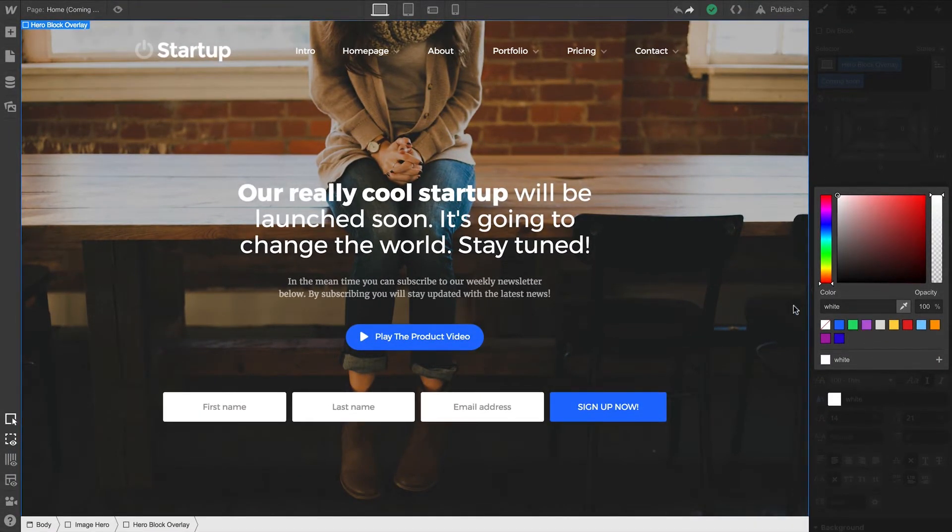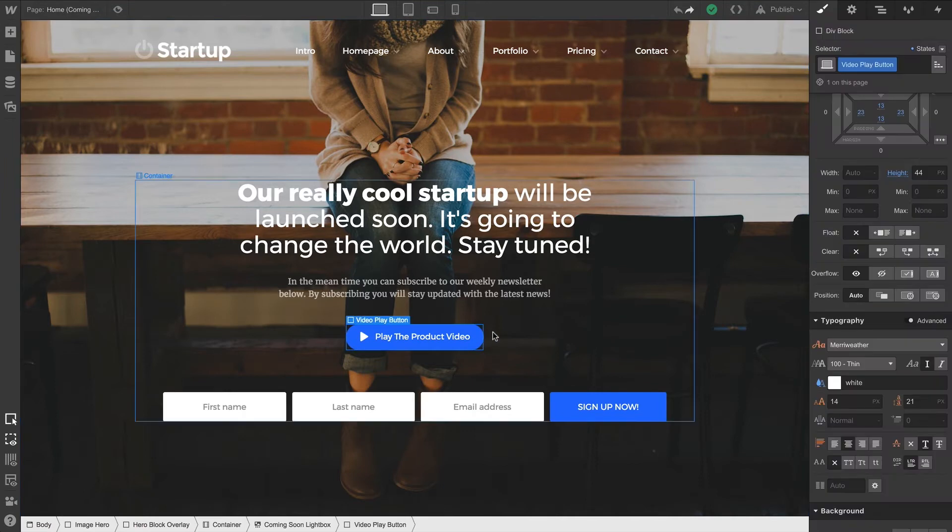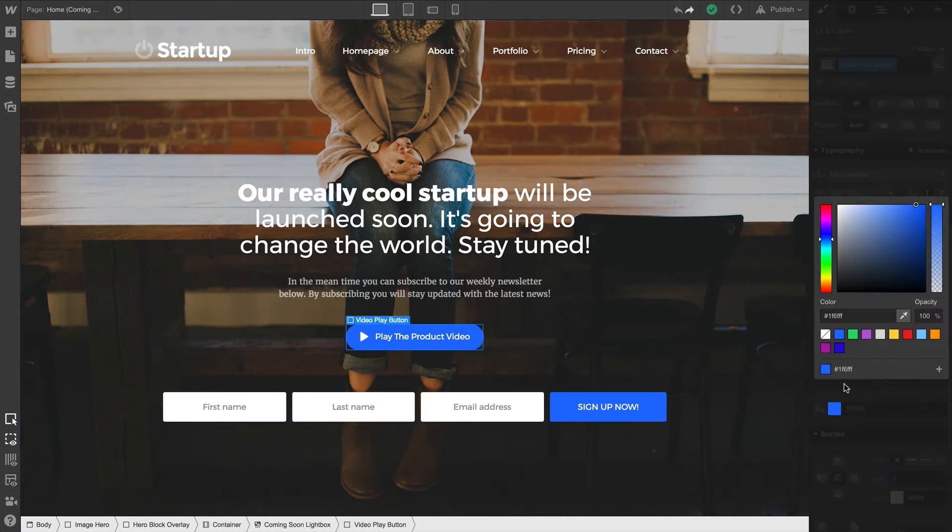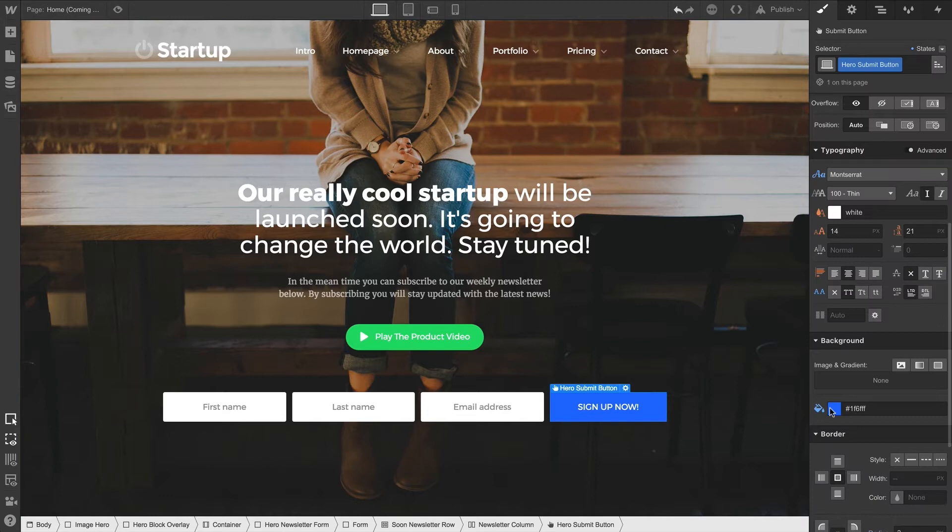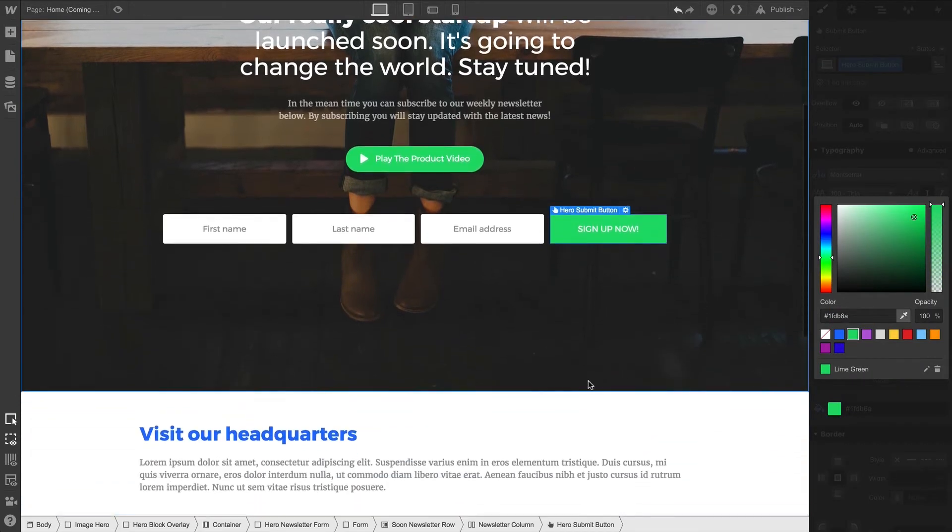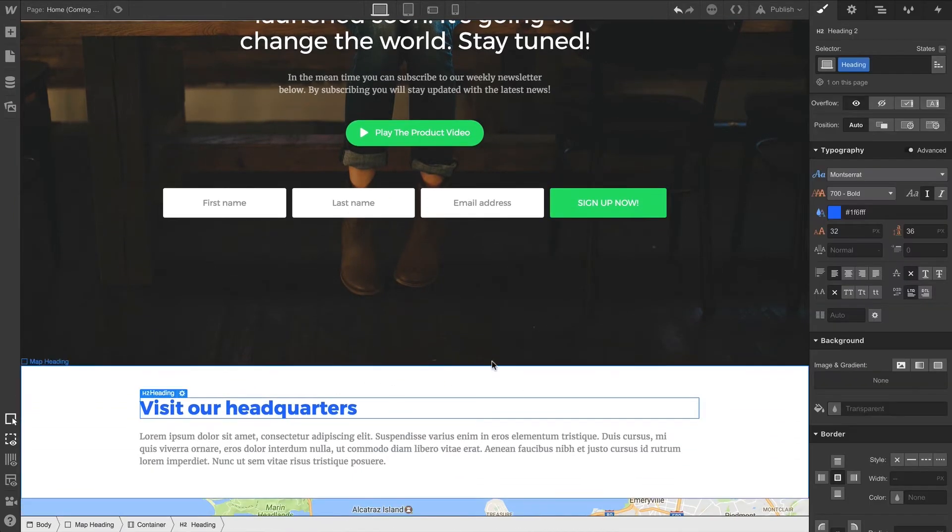There are many ways to use swatches. But for right now, we'll apply this swatch to the background of this button. We'll use it again on this sign-up button. And finally, we'll apply the color to the text on this heading.